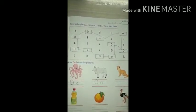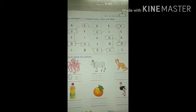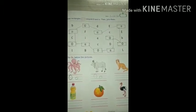So kids, complete your homework and send the pictures to your teacher. See you. Bye bye. Have a nice day.